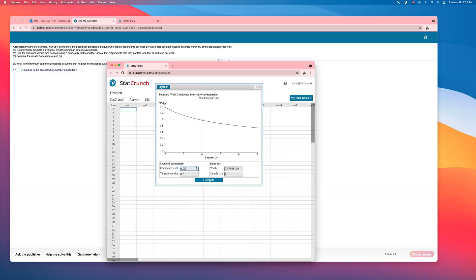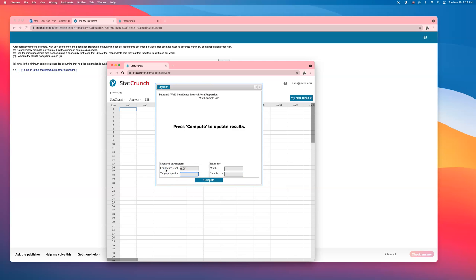The confidence level is 0.95. Delete everything else for now. The problem says a researcher wishes to estimate with 95% confidence the population proportion of adults who eat fast food four to six times per week. Her estimate must be accurate within five percent of the population proportion — so the margin of error is five percent.